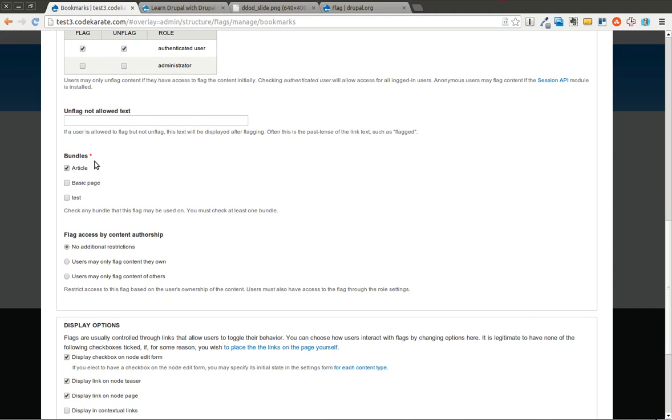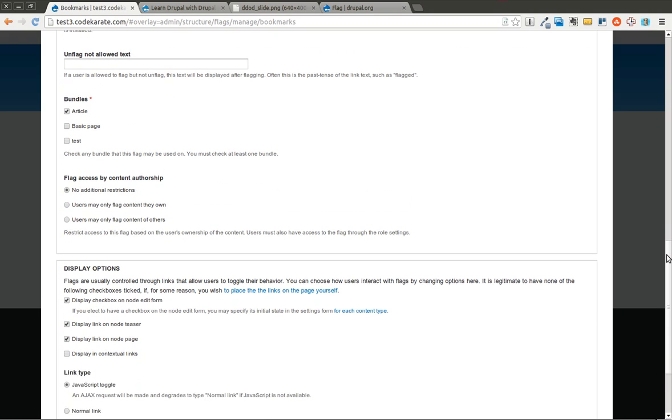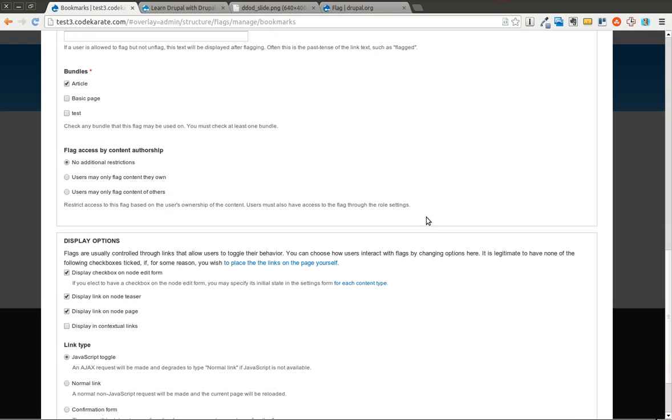You can also select which content types are going to be available, we'll just allow it on articles. You can set it that a user can't flag their own content or a user can only flag their own content. We're going to leave this at no restrictions.